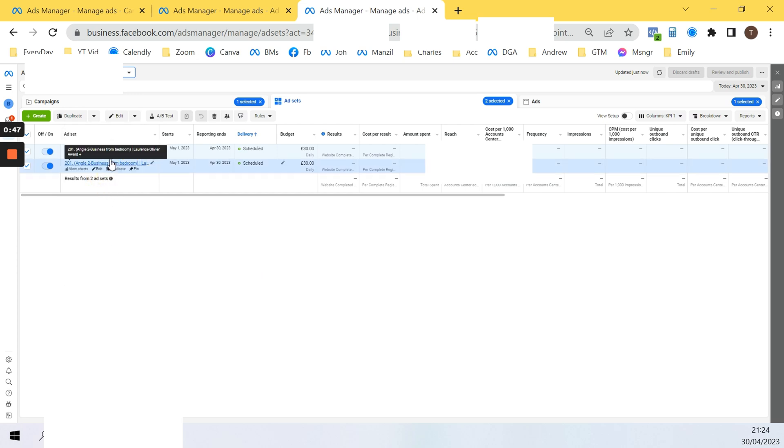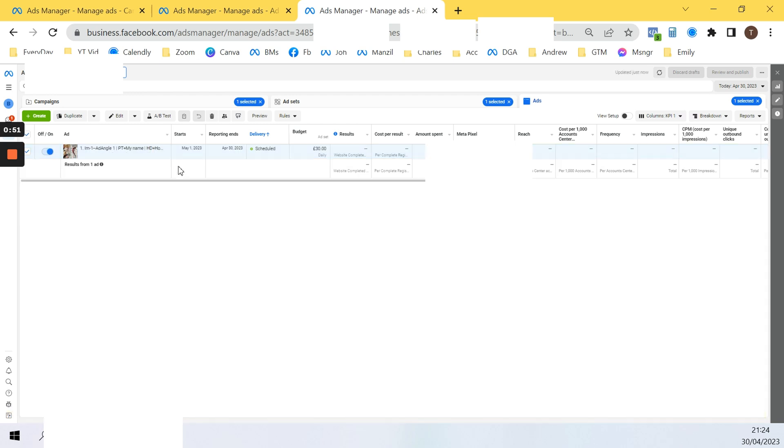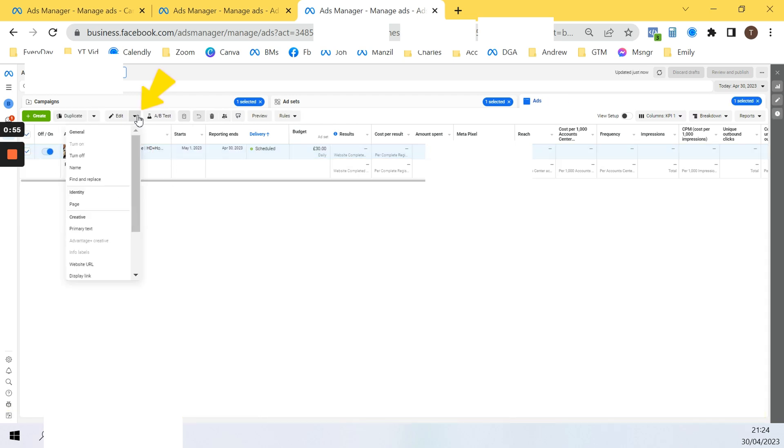For turning off the ads, go to the ads section, click the ad that you'd like to turn off, go to the inverted triangle shown here and click this.